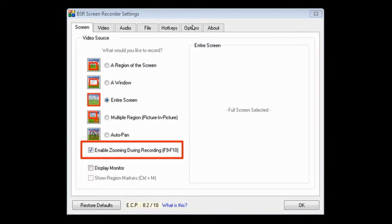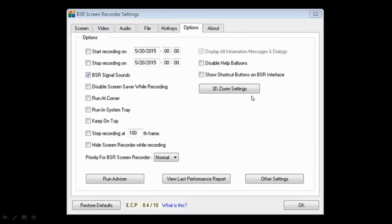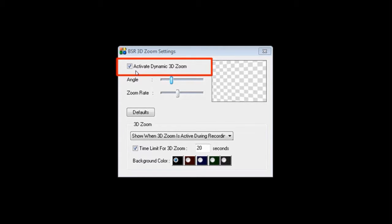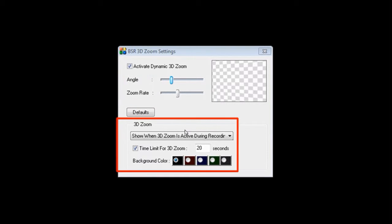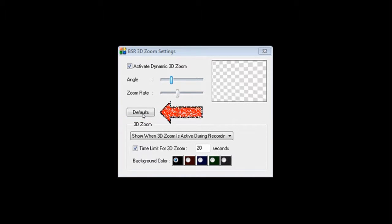Then go to the Options tab and click on the 3D Zoom Settings button. Make sure to keep this box checked to activate dynamic 3D zoom. In this section you can adjust the sliders for the zoom angle and the zoom rate. Down below is where you can adjust the time limit for the 3D zoom, currently set to 20 seconds, so it automatically deactivates while recording. You can also change the background for the 3D zoom. If you made any changes and want to go back to the default, you can press the Default button.